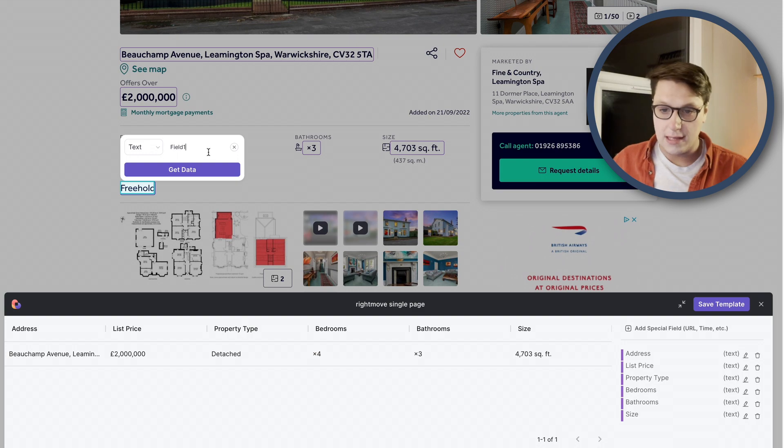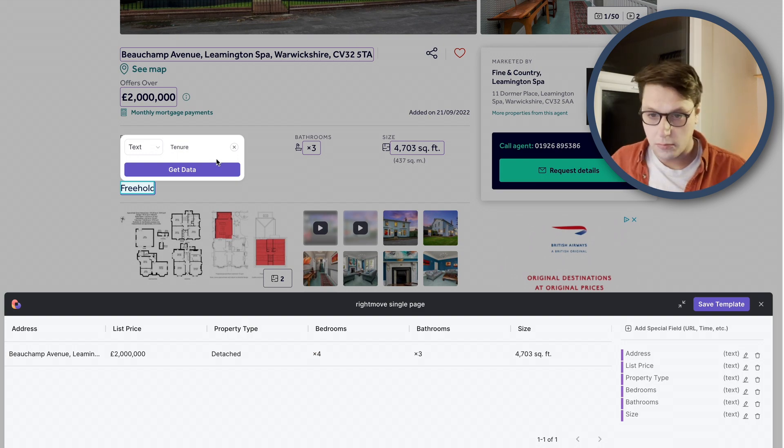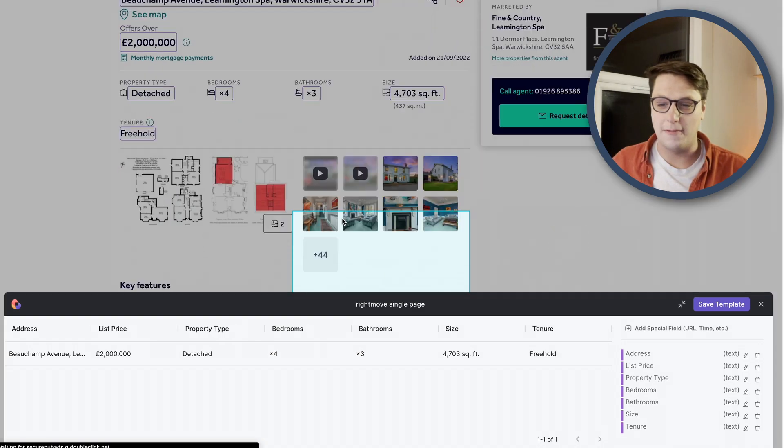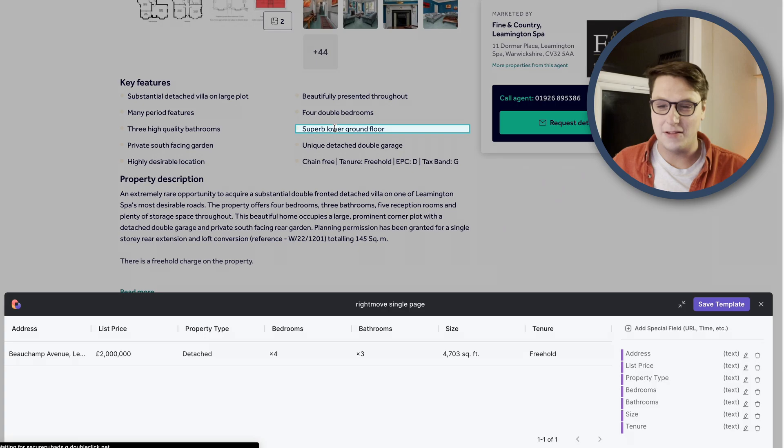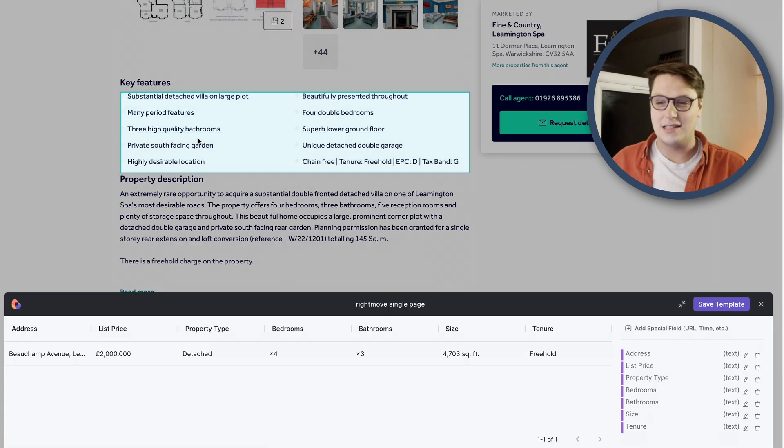The tenure. I'm pretty sure they're all freeholds, but I don't really know enough to say that with any certainty. Harvey, from very slightly in the future here, one of the things that we didn't add here, which is obviously very useful to add, is the URL.